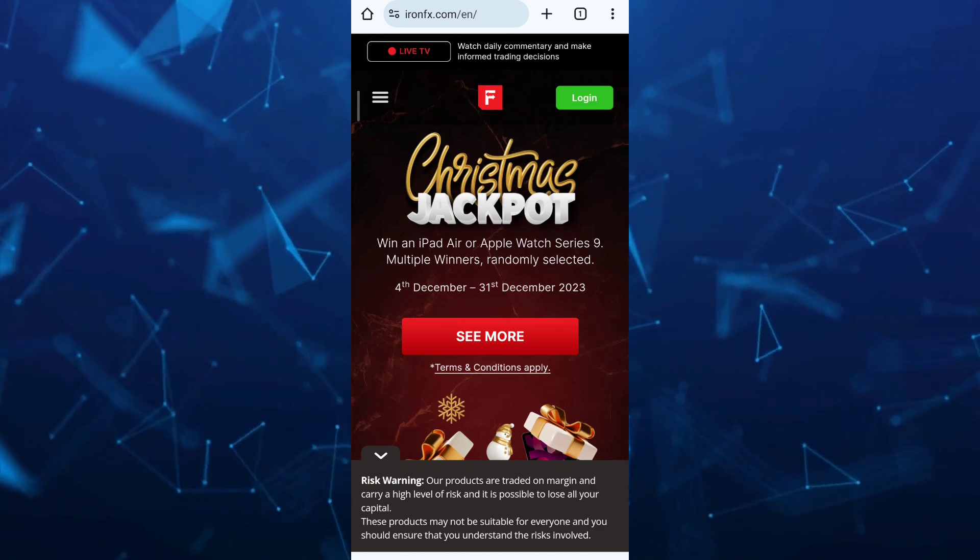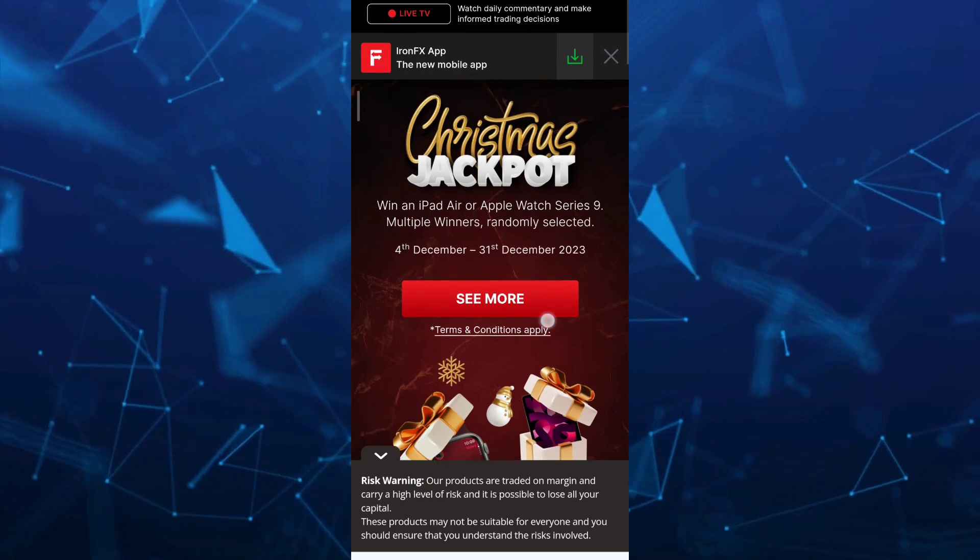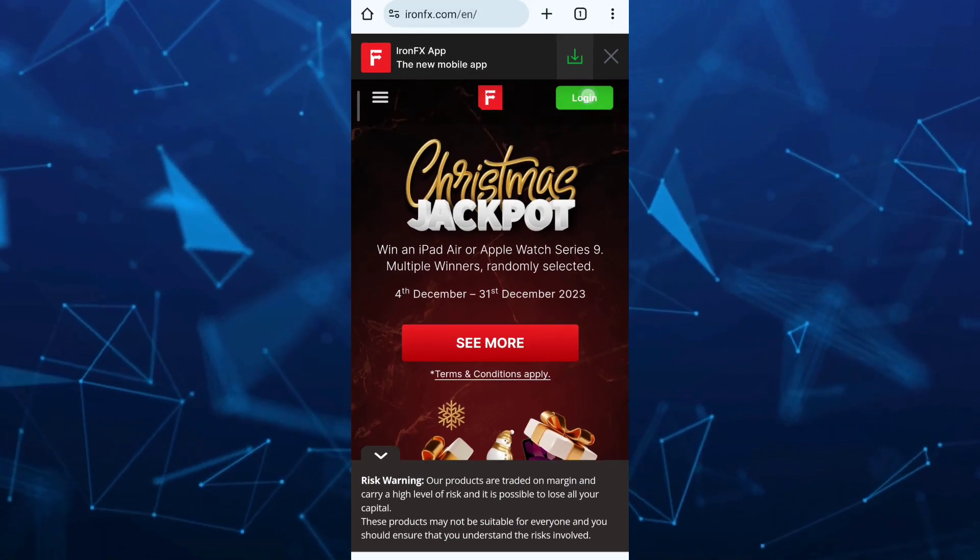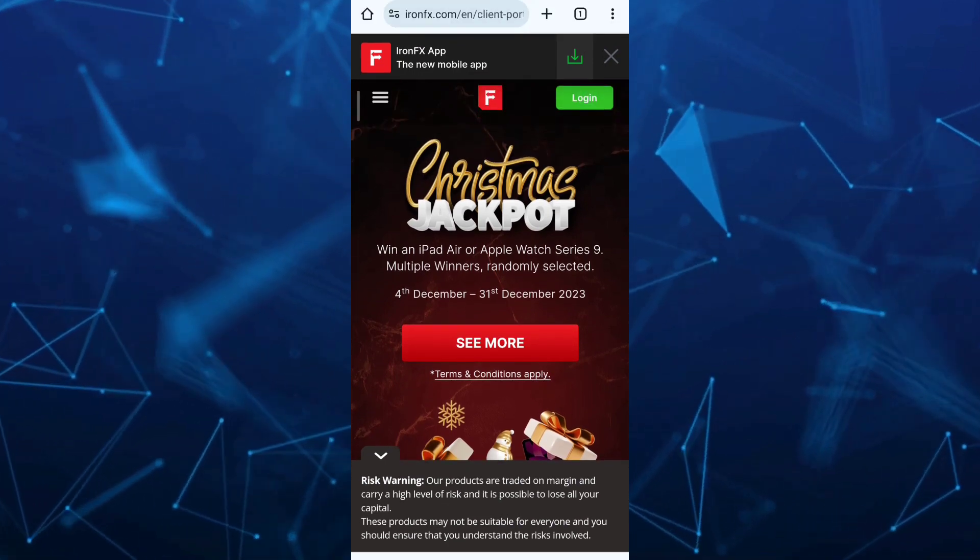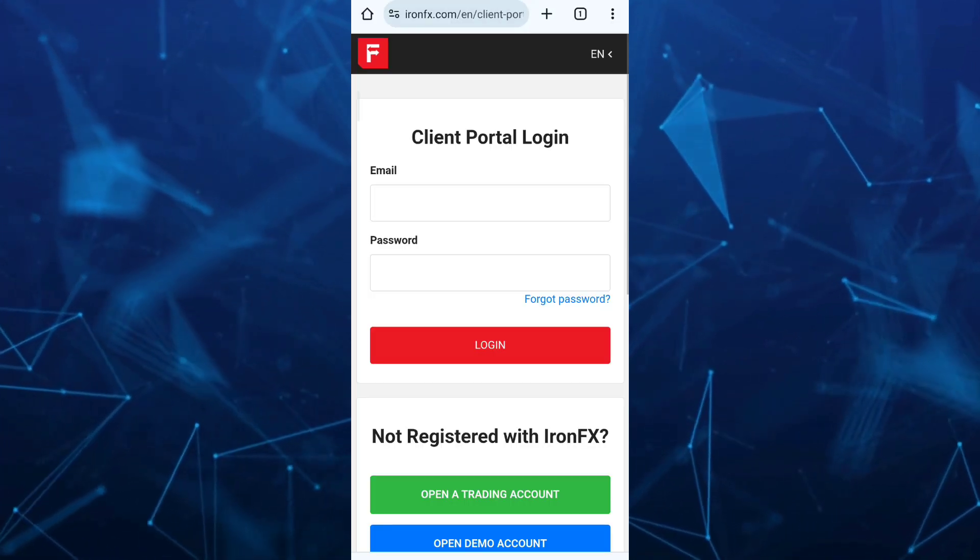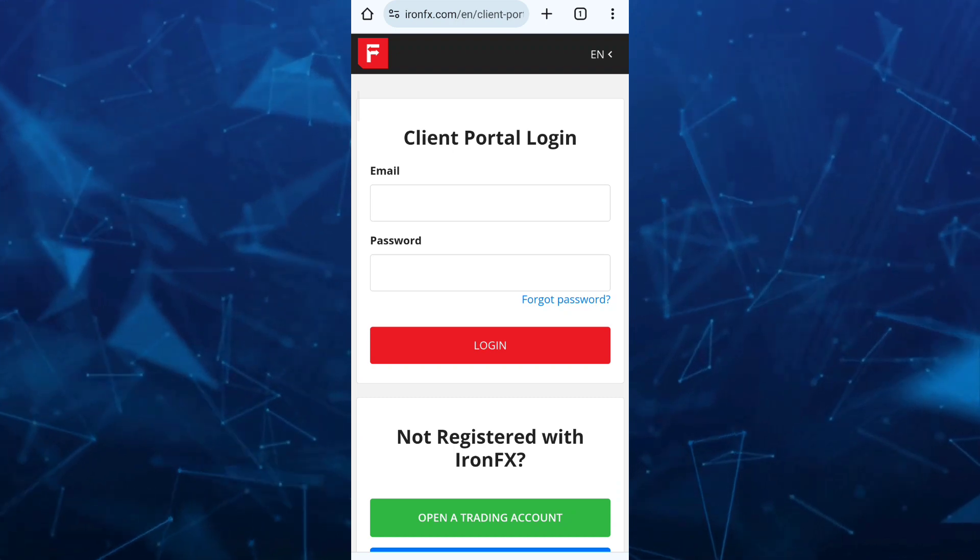To do that, just tap on the login button here at the top right hand corner, which is the green button. Then you will go to this page, client portal login.